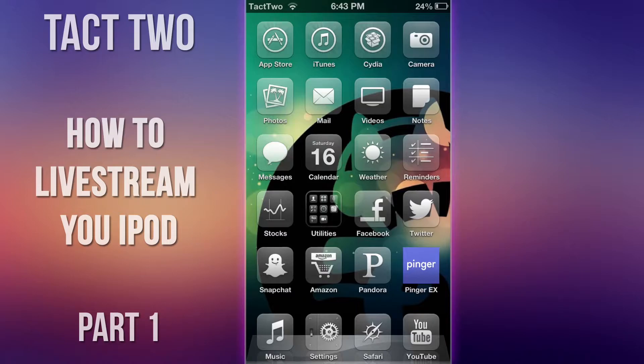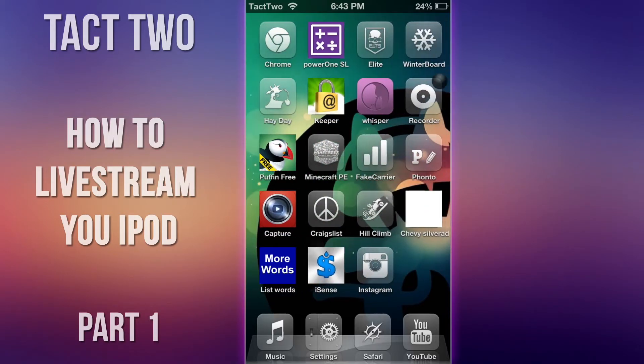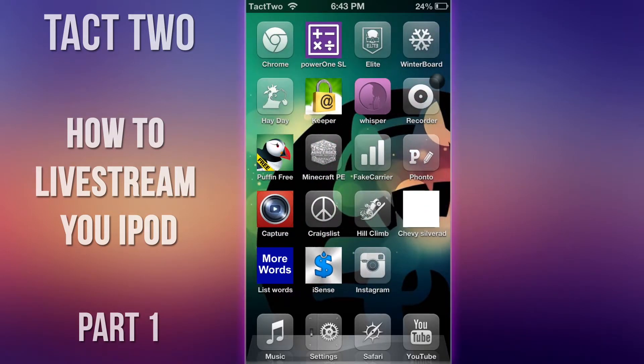So what we're going to do first is go into the Display Recorder app that you have downloaded from Cydia, which is a jailbroken app, so you will need a jailbroken iPod.